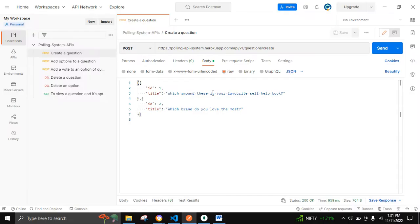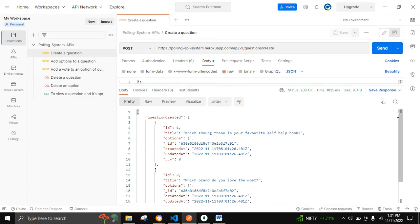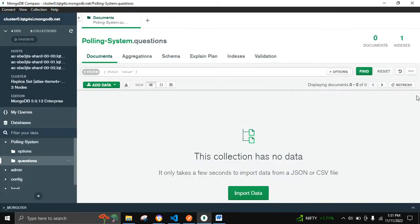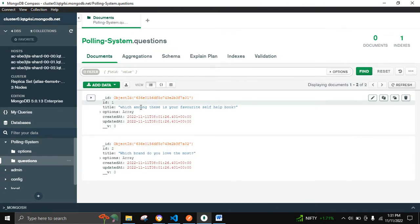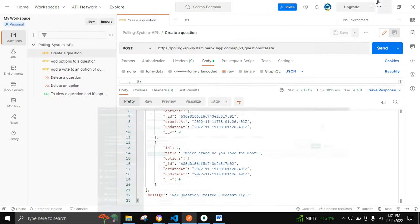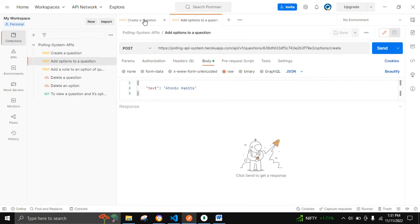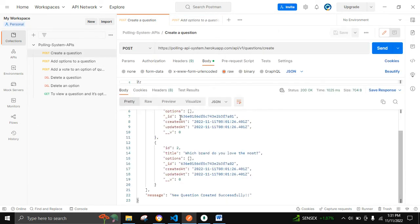This is the folder structure. Let's move on to Postman to view the output. Here we can create as many questions as we want — let's create two questions first. We can see that the question is being created in the database. Let's check in MongoDB — yes, it is created. Now let's move on to adding options, so let's copy the ID.